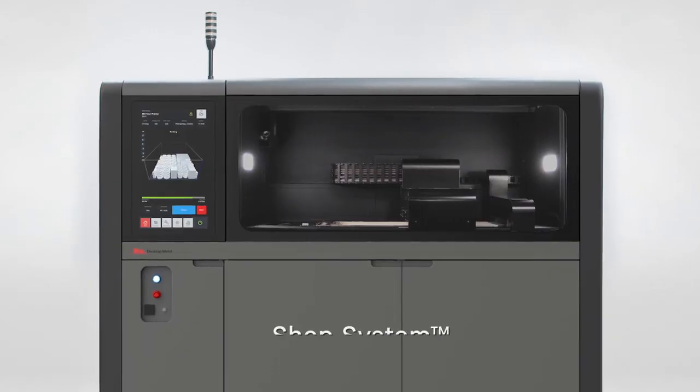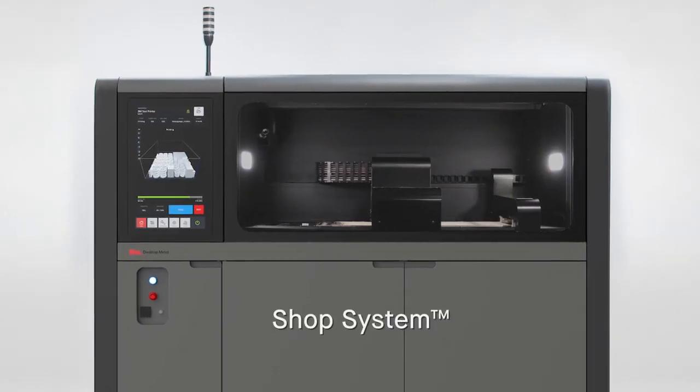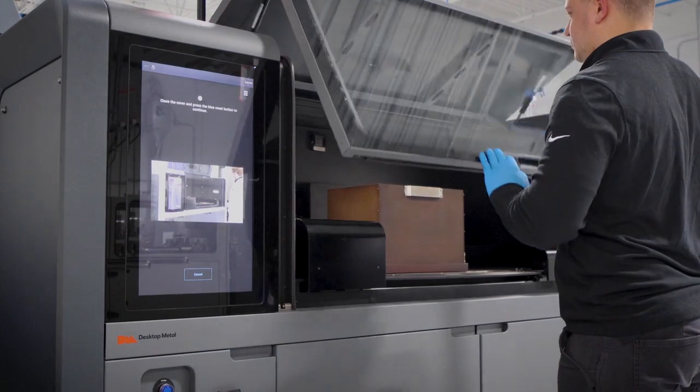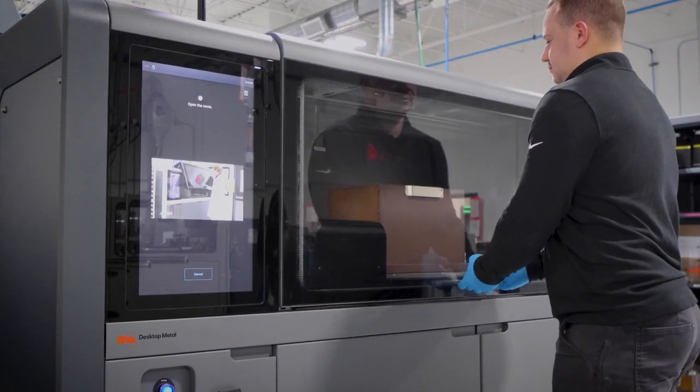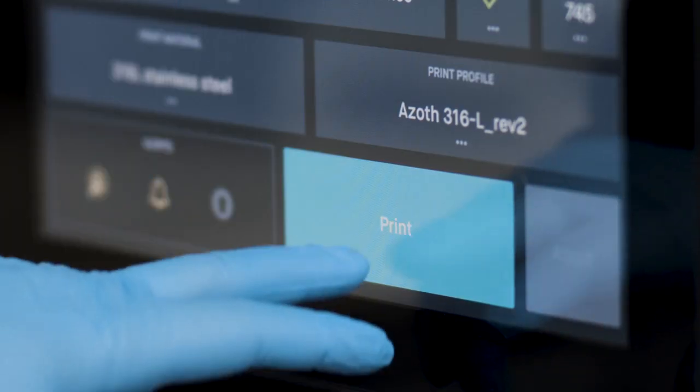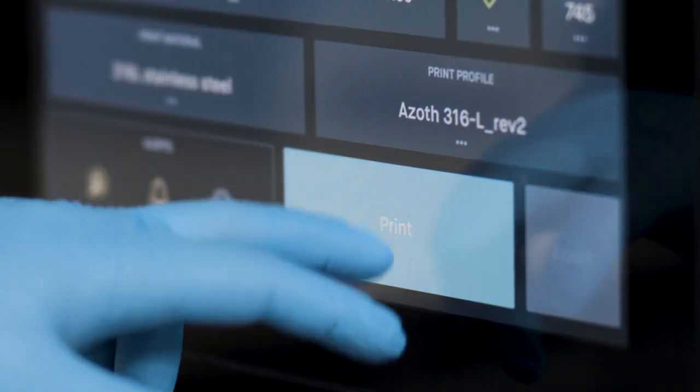The Desktop Metal Shop system features bed-to-bed powder deposition, an easy-to-use technology for any manufacturing shop.